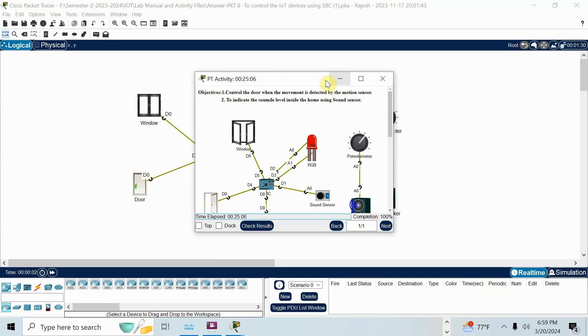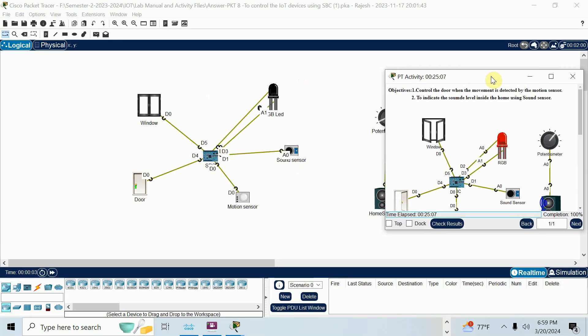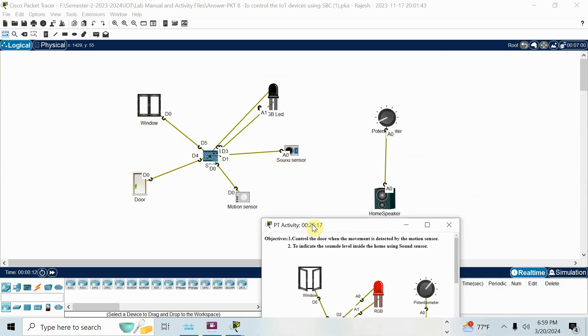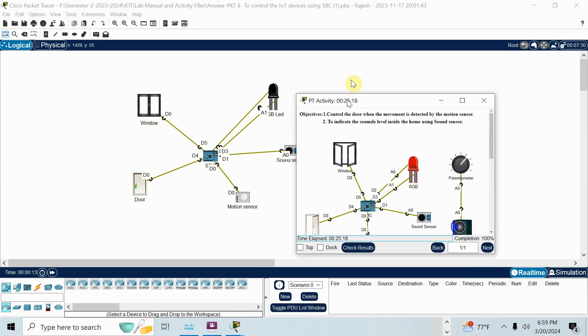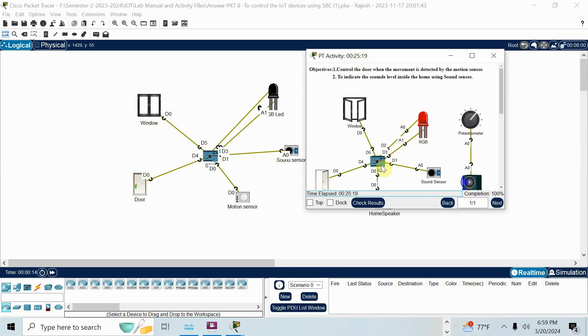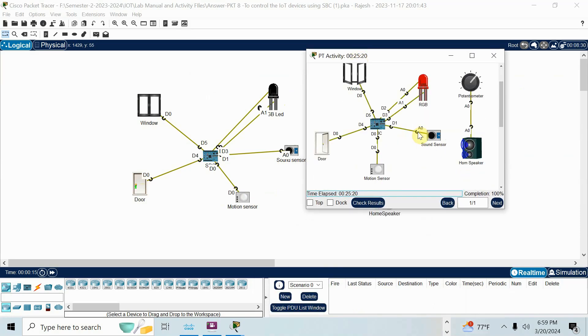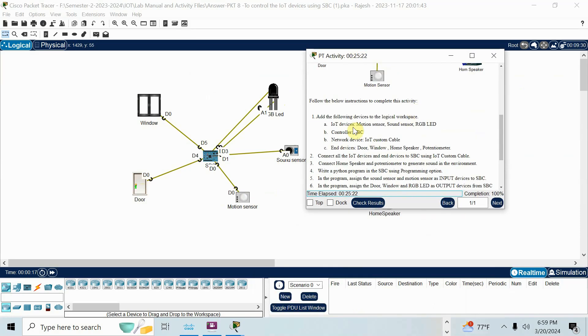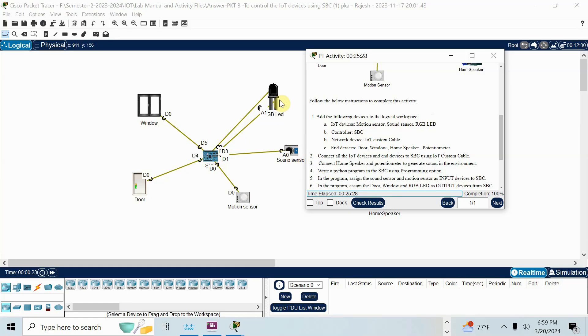I will just explain that one. So here, the same thing, A0, see this is RGB LED. And this is window, door, motion sensor, sound sensor, potentiometer, home speaker. So here, see the connections. First thing, add devices: motion sensor, sound sensor, RGB LED. I added motion sensor, sound sensor, RGB LED. SBC added.